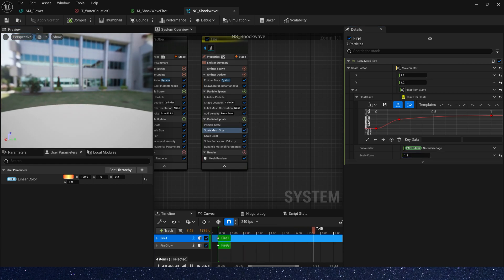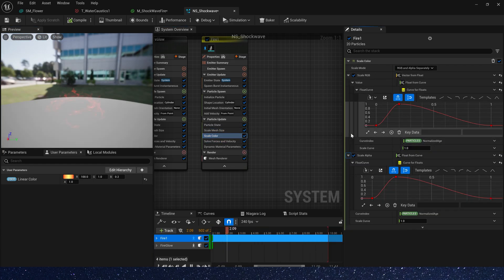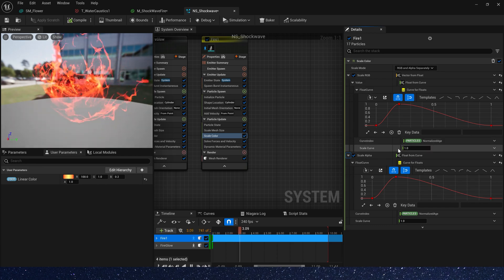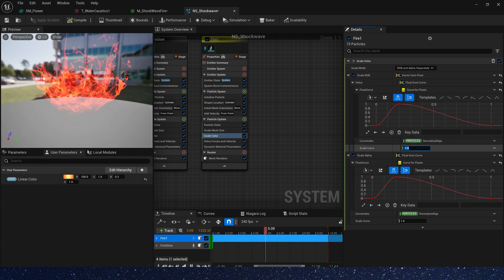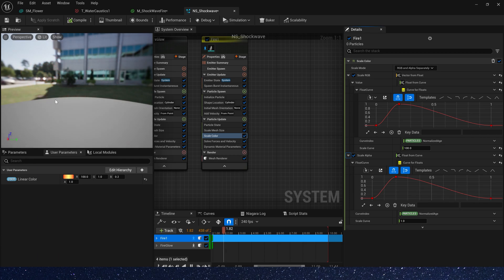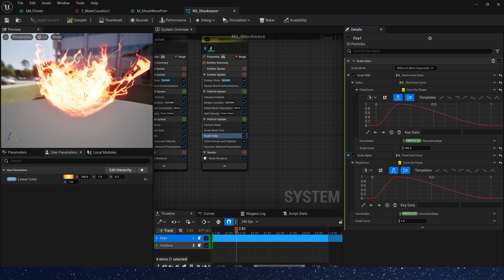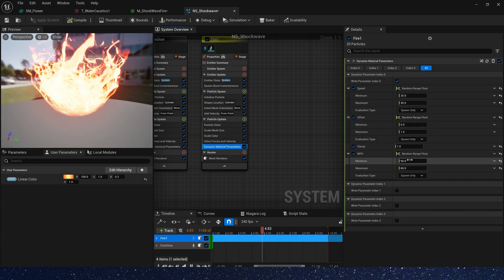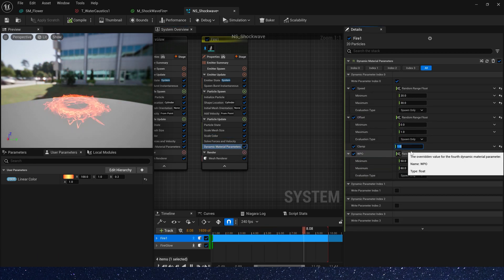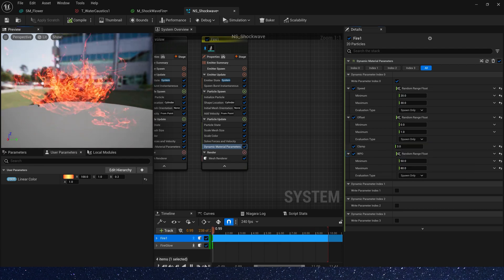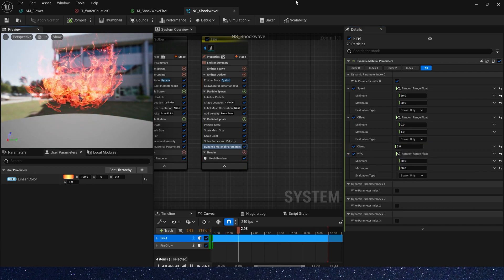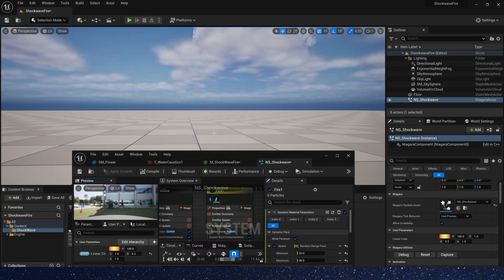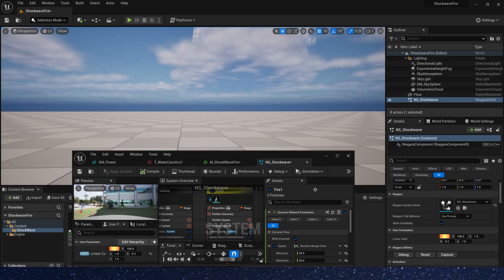Then let's change scale color. Make the color brighter. Scale RGB, scale curve is 100. Also, in dynamic parameter the clamp is 3. Okay, we get this effect. Not bad.